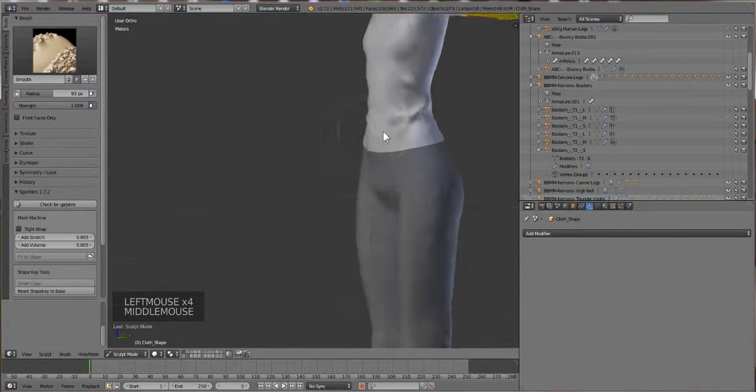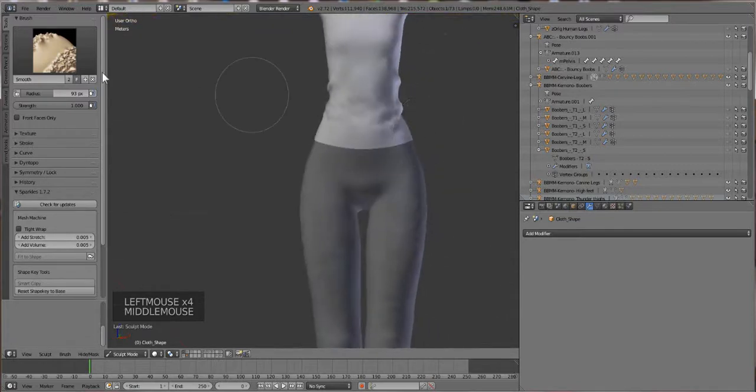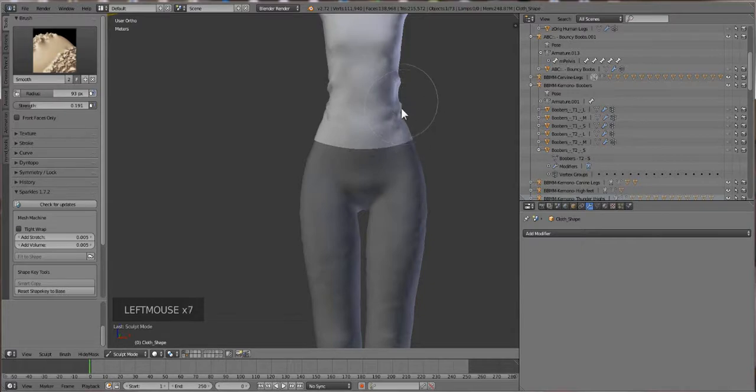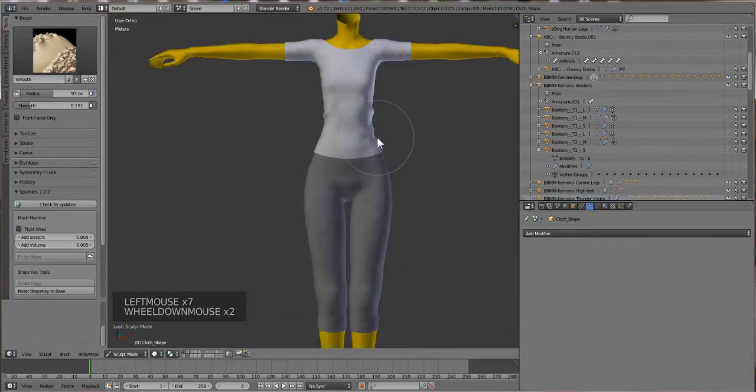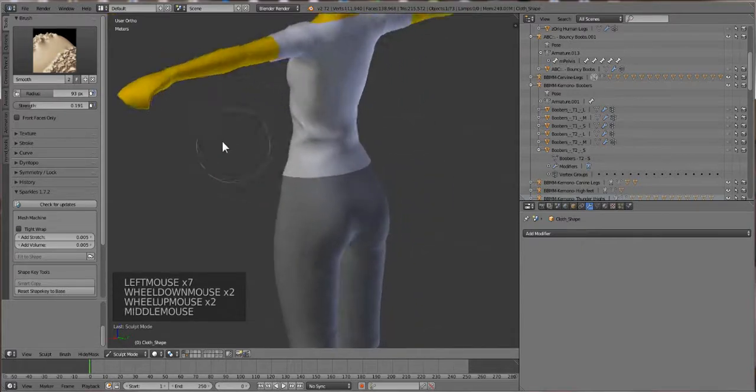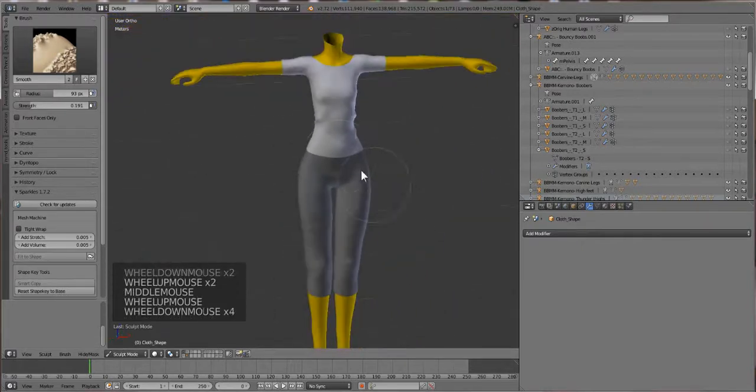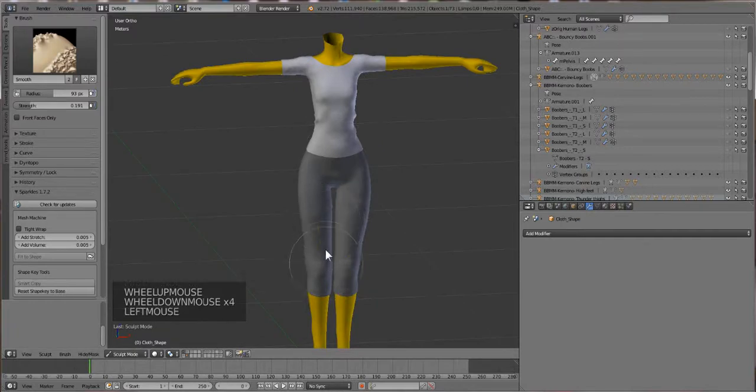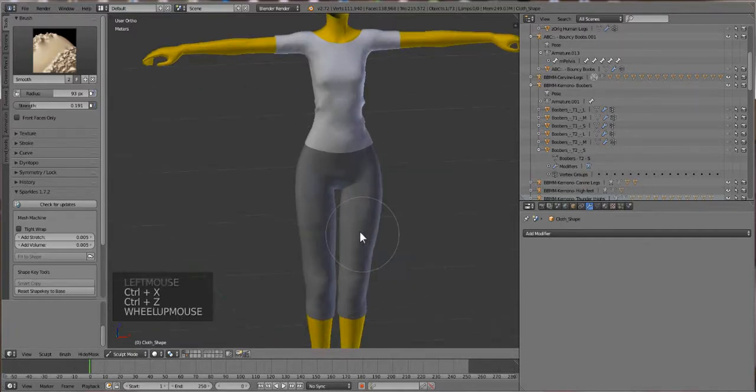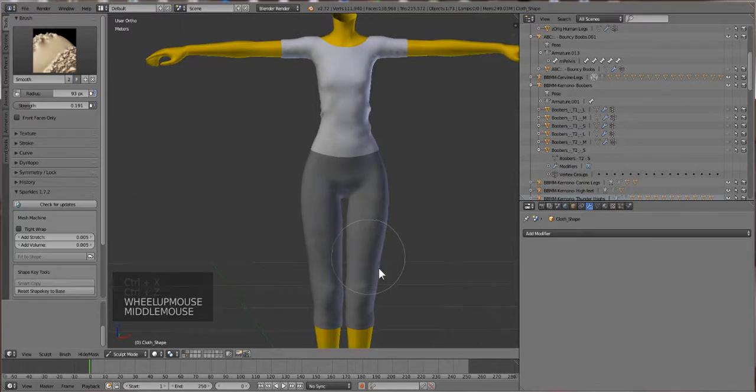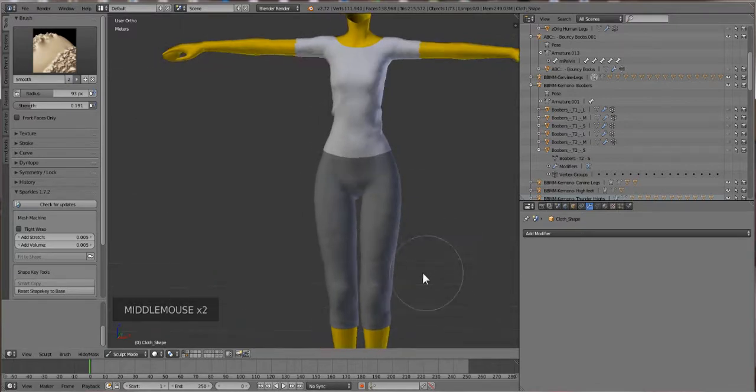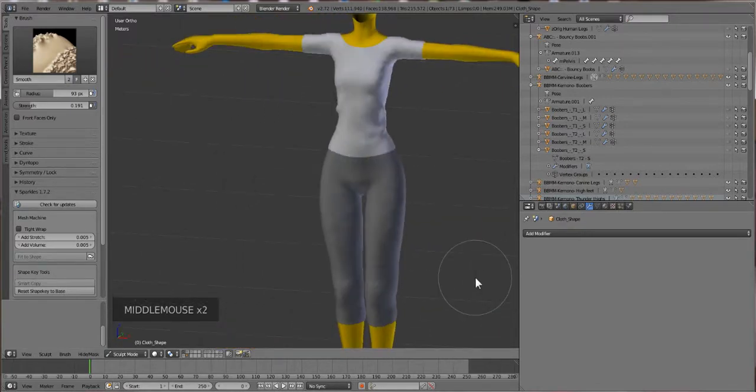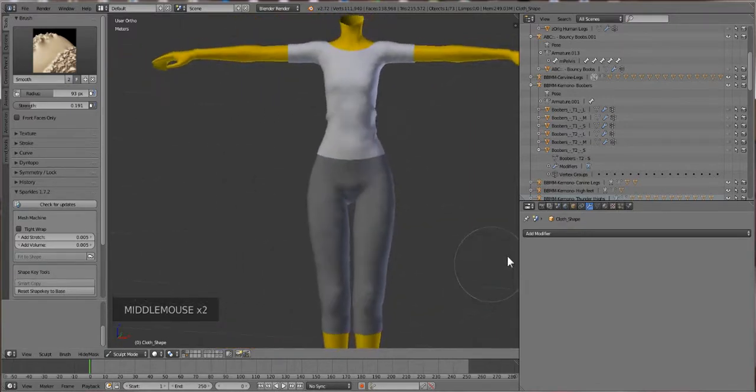I'm just gonna use Smooth real quick and smooth out some of these wrinkles. I like the wrinkles but I don't like them being super harsh because that gives it that Marvelous look, I guess you could call it - it's harsh and gross. Okay, so now we have it all set up and it is ready to go. We can go on to rigging.